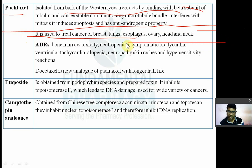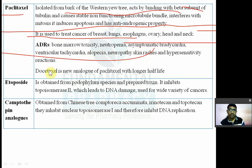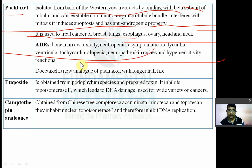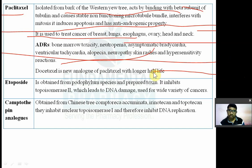Adverse drug reactions of paclitaxel include bone marrow toxicity, neutropenia, asymptomatic bradycardia, ventricular tachycardia, alopecia, neuropathy, skin rash, and hypersensitivity reactions. Docetaxel is a newer analogue of paclitaxel with a longer half-life.